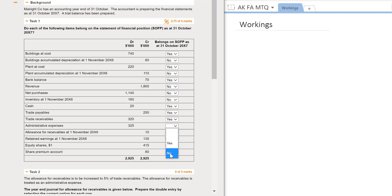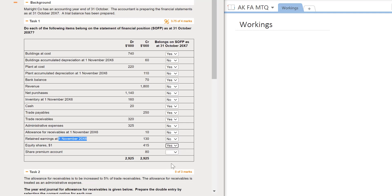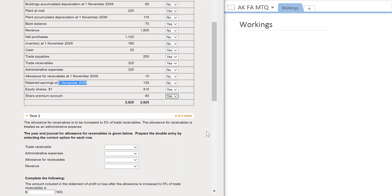Administrative expenses is a cost and would appear in the statement of profit or loss, so we select no. The allowance for receivables at the start of the year will not appear in the SOFP at year-end — we want the year-end figure, so we select no. Similarly, retained earnings at the start of the year would not appear; it's the year-end figure we need. Share capital appears in the SOFP within the equity section, and the share premium account also appears in the SOFP. We've answered all options correctly and can move to task 2.